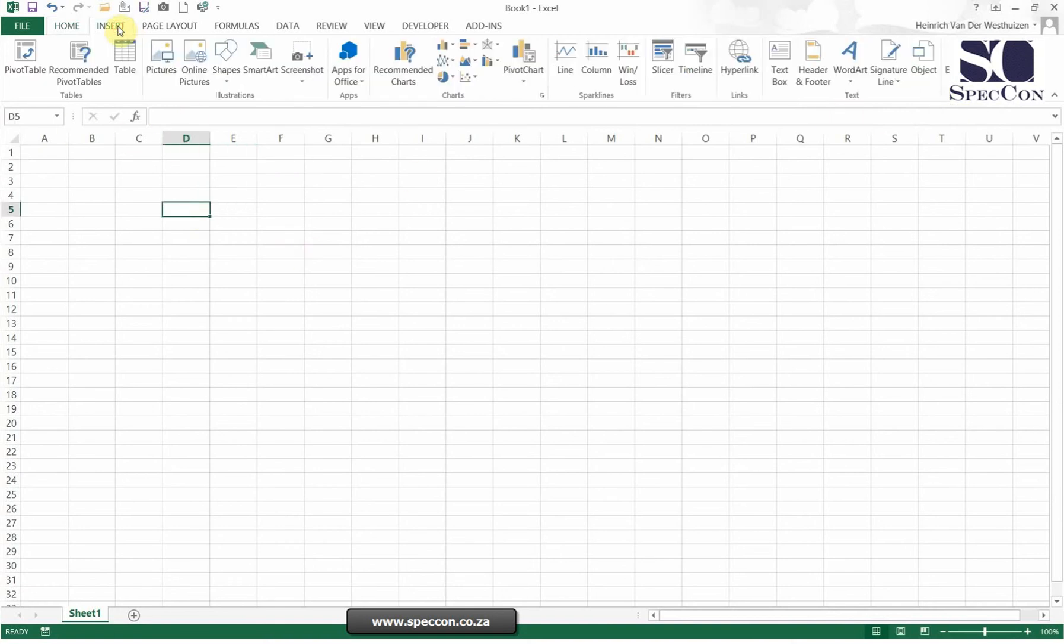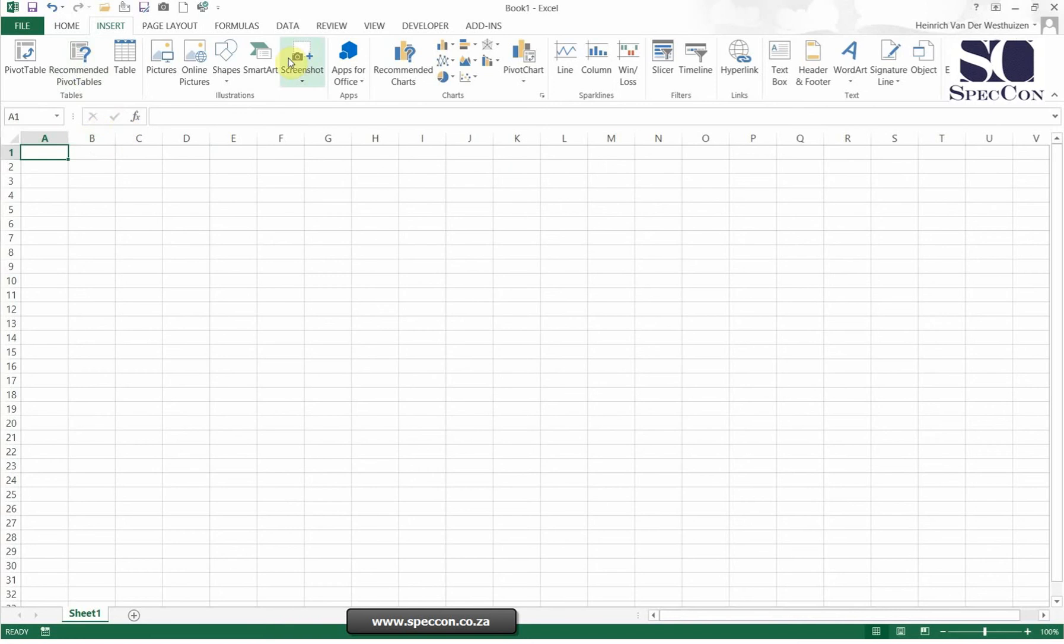Insert is exactly what it says. So you can insert pivot tables, graphs, you can insert symbols, pictures, there's different things you can actually insert here. So this is a nice thing where you can just find a lot of things to insert. We'll go through a few of them later.